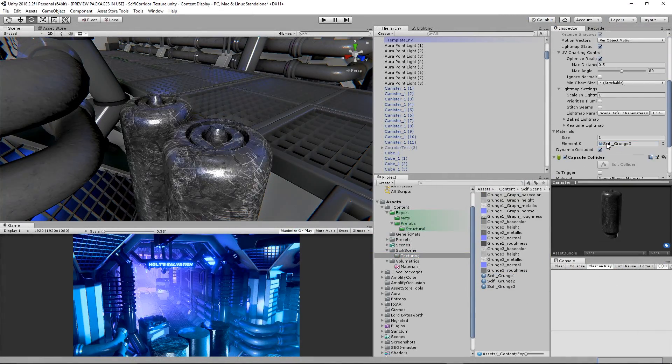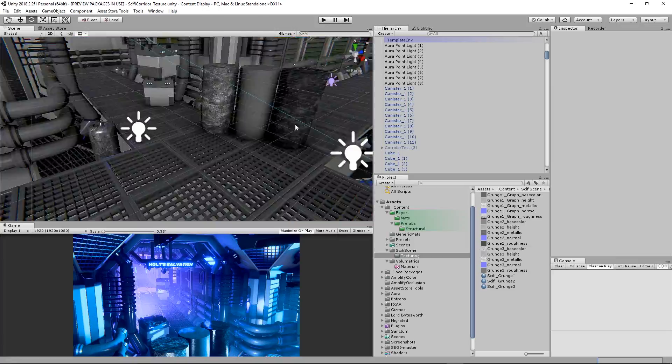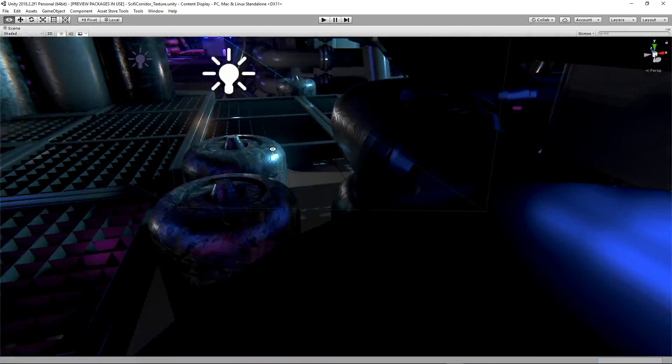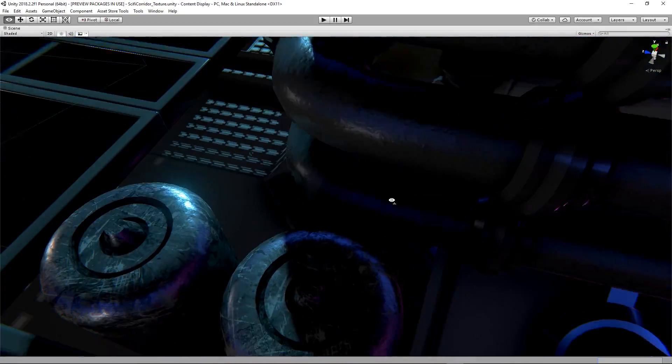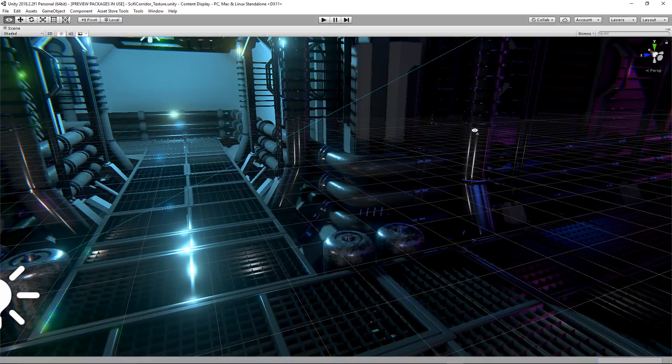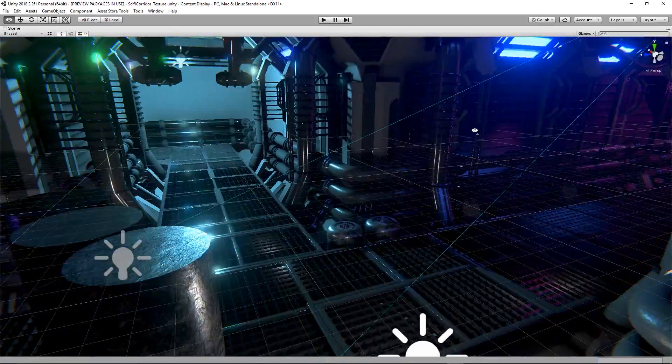I assign a material to them which is propagated to all prefab instances and continue to check the result using scene lighting before moving on to mapping other objects.